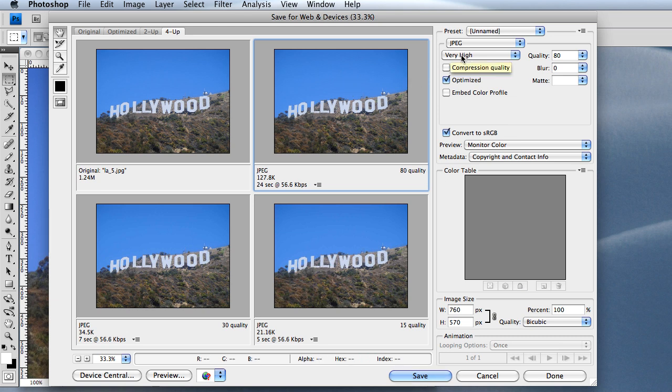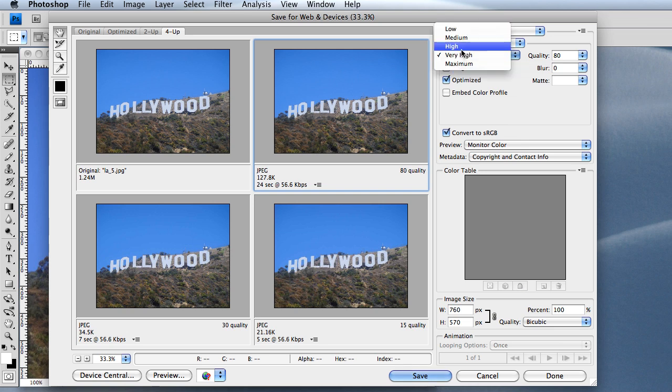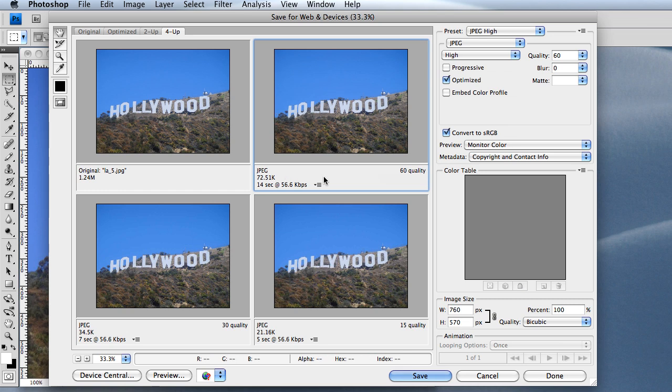Usually I go for very high, but in this case, since the image is so large, I'm going to go for high. 72K, that's a pretty good size. It's not that bad. That's where I want to stay with this one.